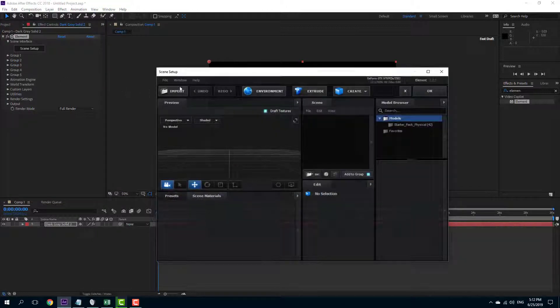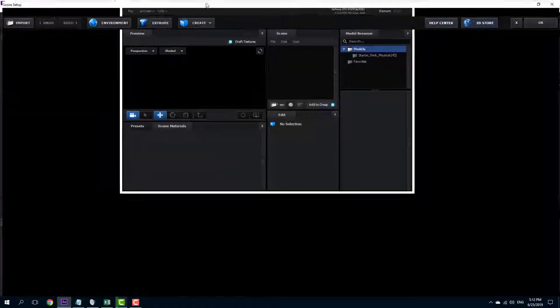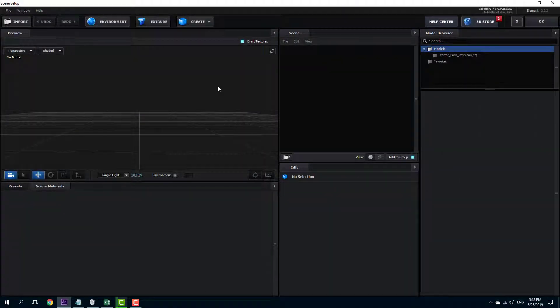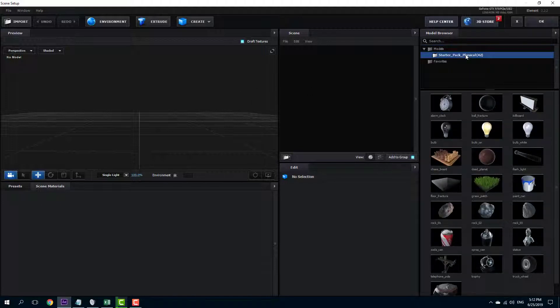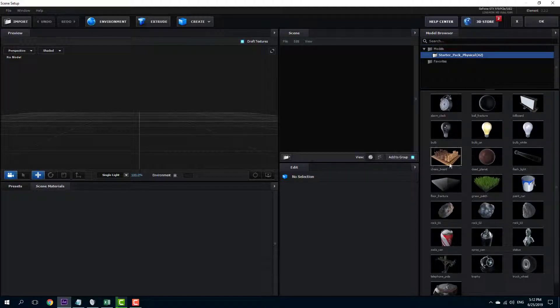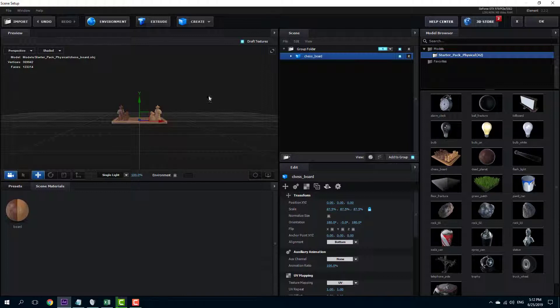Once I go to Scene Setup, my plugin window opens up just like that. Over here I'm going to start up with a Starter Pack. In my case I'm going to select this chessboard, and once I click that, you can see that the chessboard actually appears onto my viewport.